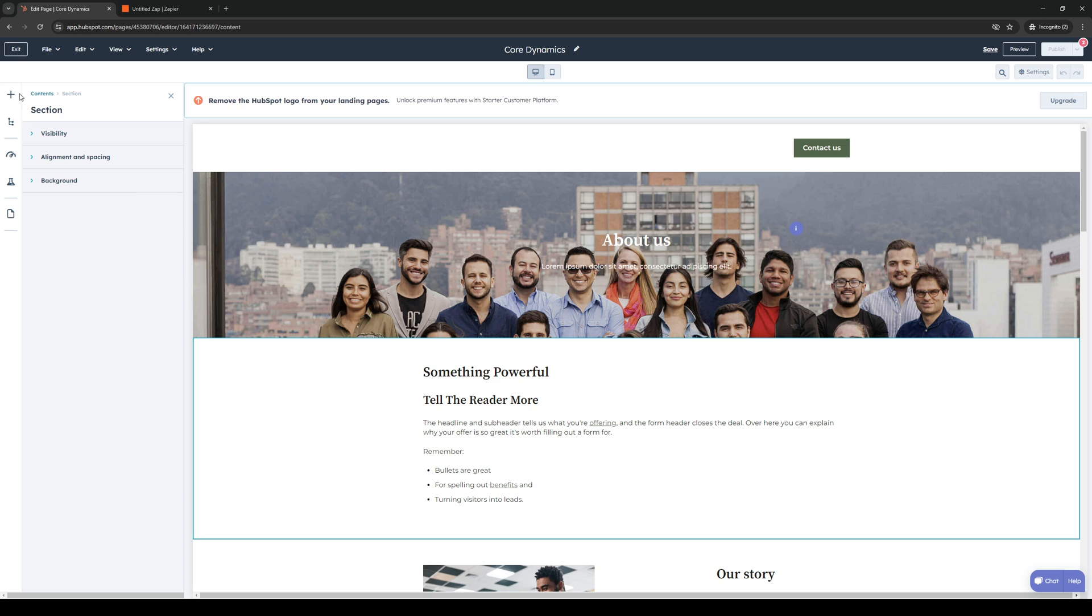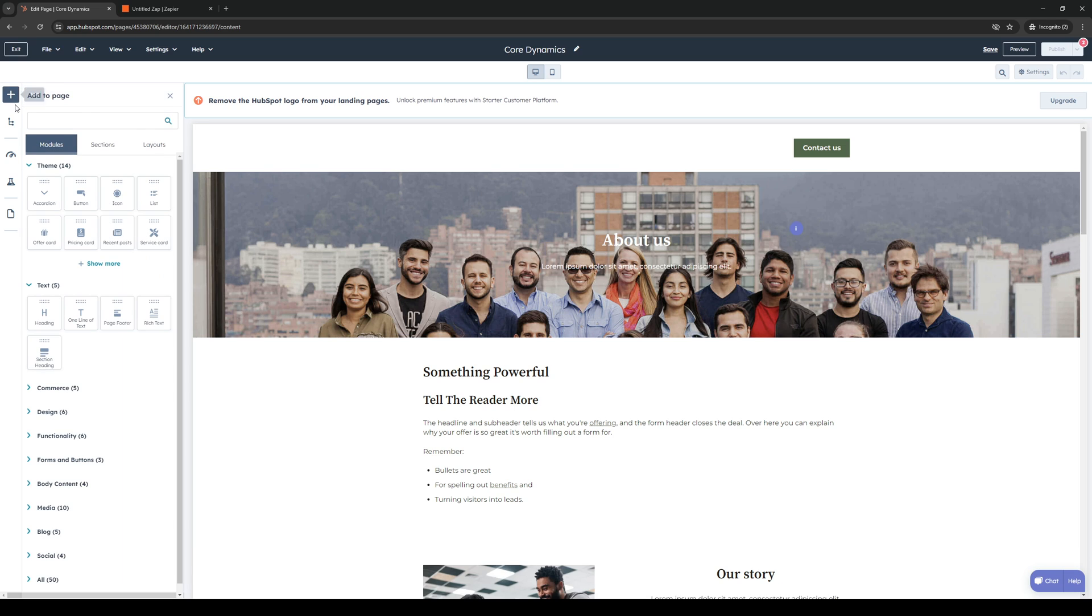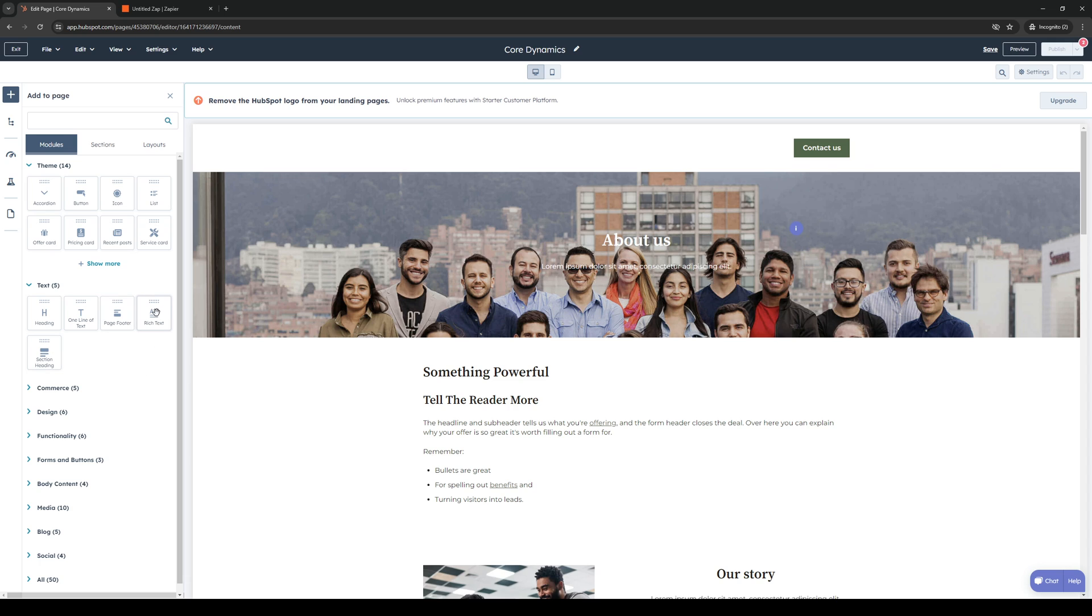What we need to do is click on the plus icon right here, then navigate to the text subcategory. Here you'll see heading, one line of text, page footer, rich text, and section heading. Make sure you select rich text here.